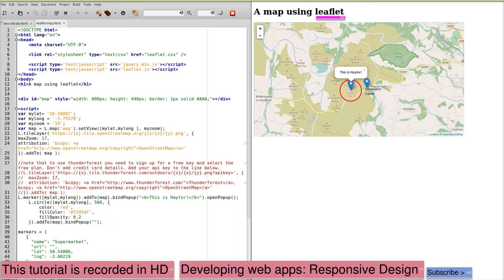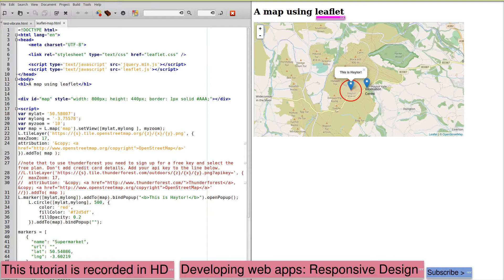This tutorial explains how to add maps to a mobile web app. I'm Peter Thompson. We're going to use a library called Leaflet.